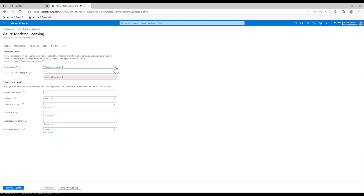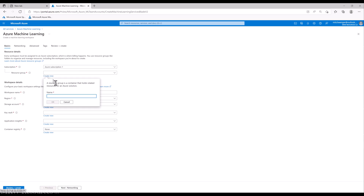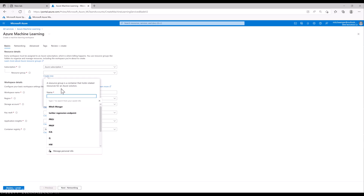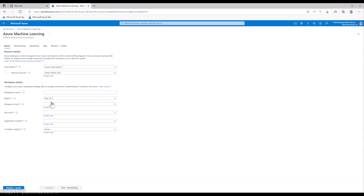When creating a new workspace, it asks which subscription you'd like to use. You want to choose your student subscription — either your student or student starter subscription. Then it's going to ask you to create a resource group. We can call it whatever we want, so we'll call it 'Mata_UM'. Click OK.